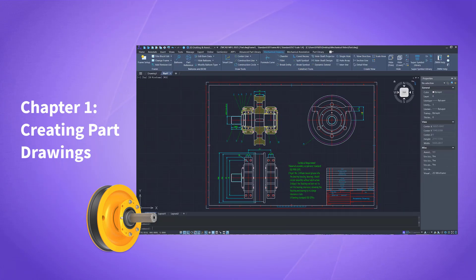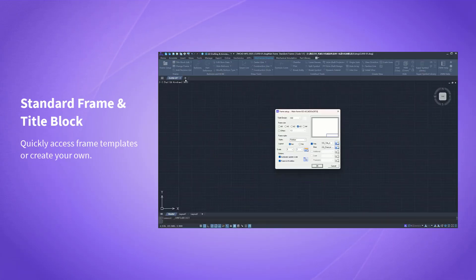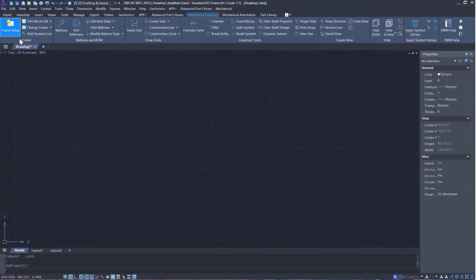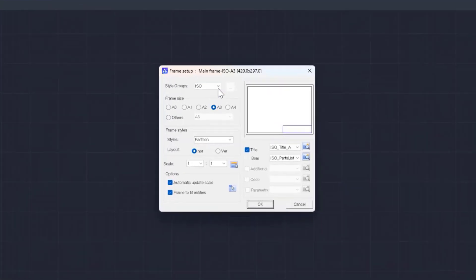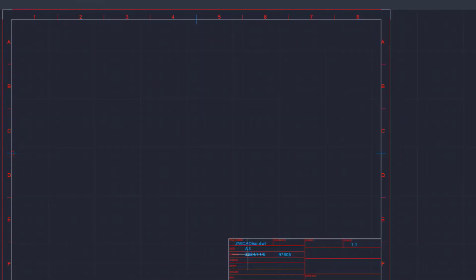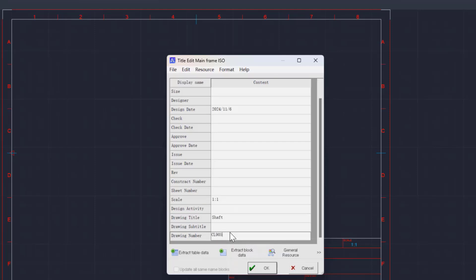First, let's create a part drawing. ZWCAD MFG comes with many national and international standards and users can also create enterprise standards. Designers can quickly access frame templates so drawing standards can be unified among the team.